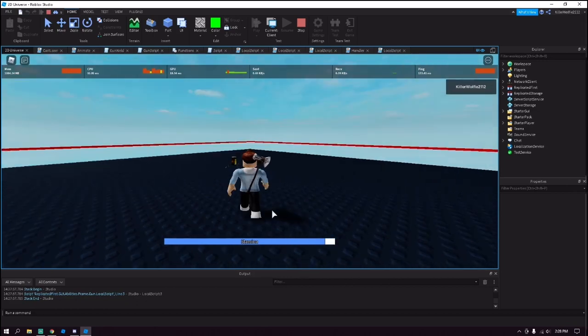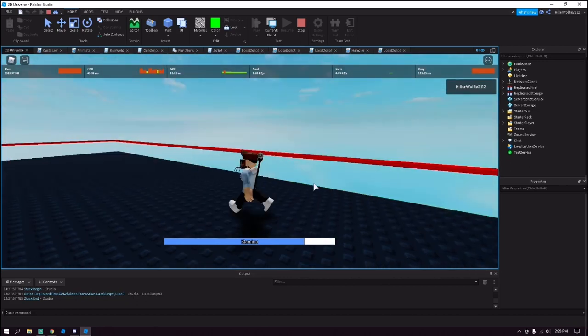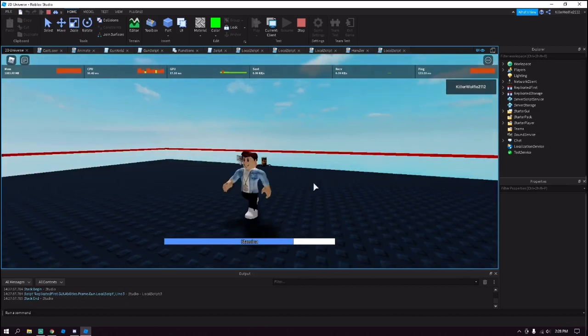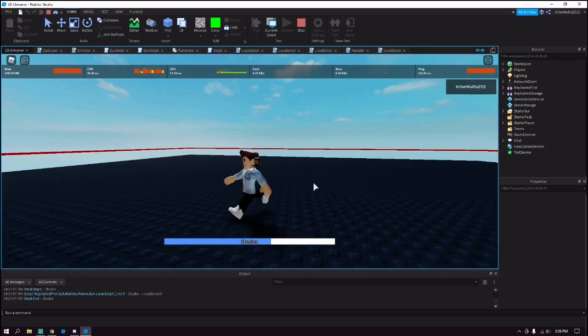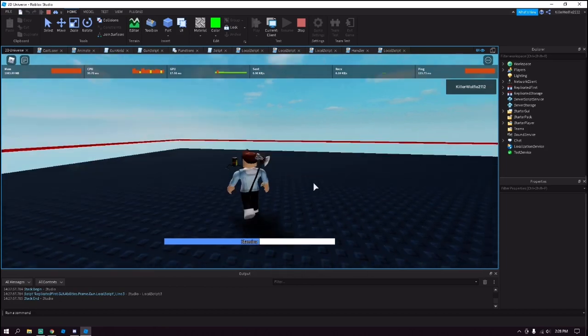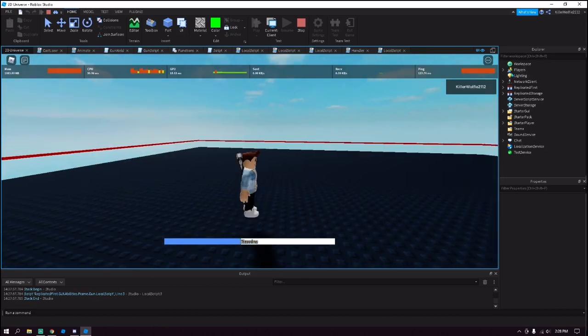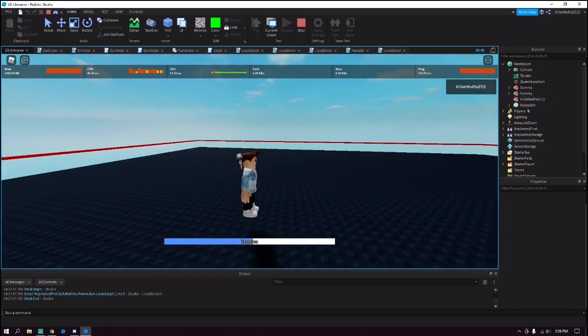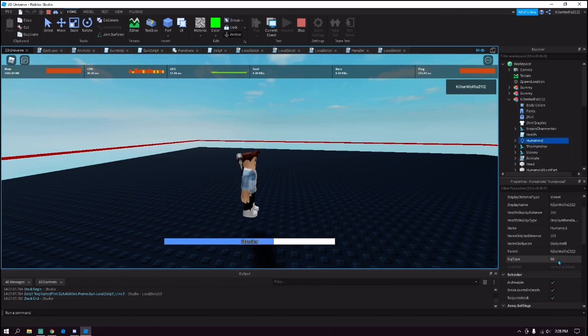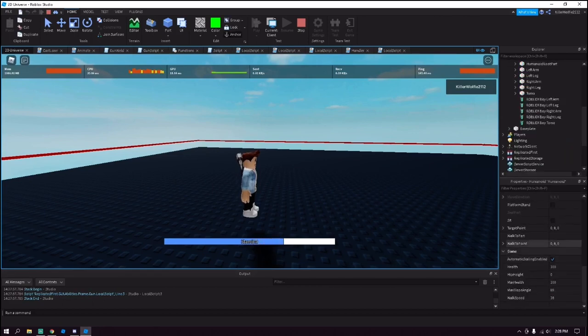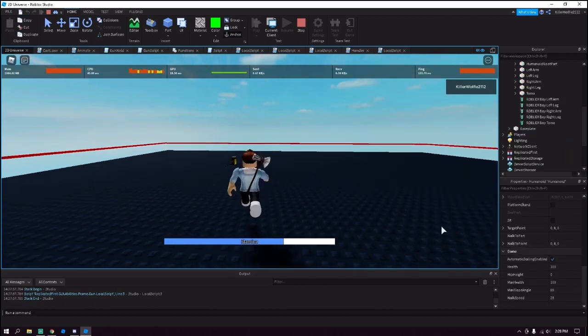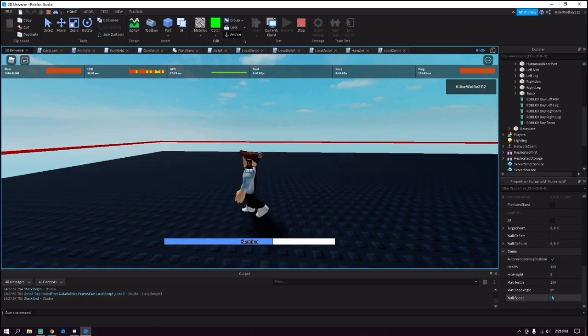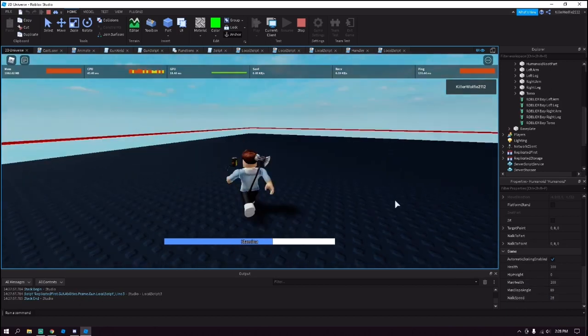As you can see, while we are running the stamina bar goes down. And if we just keep waiting, our walk speed is 25. And we can check this by going in here, Humanoid, scrolling down, and then you can see our walk speed right here. There's 25. Let go, turns to 16.